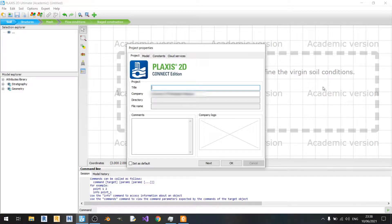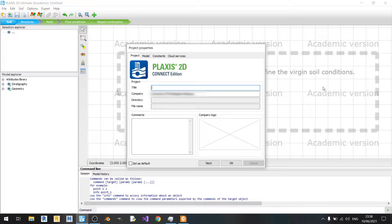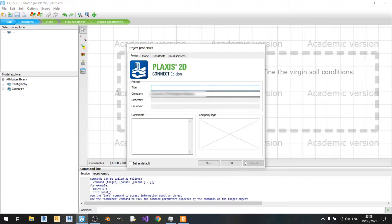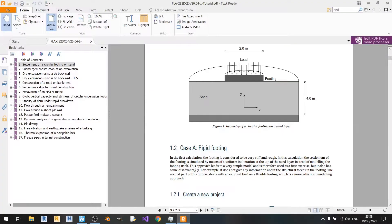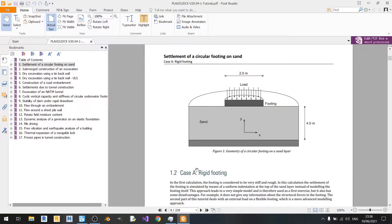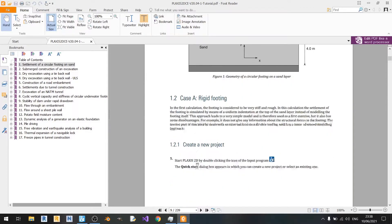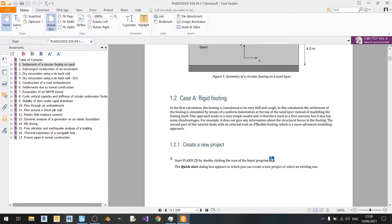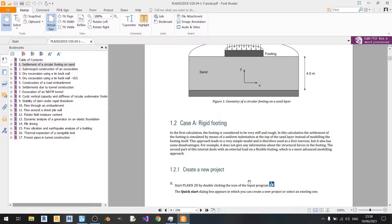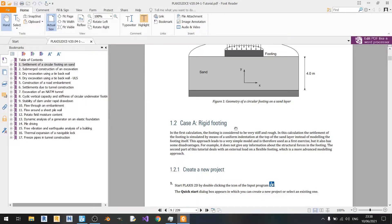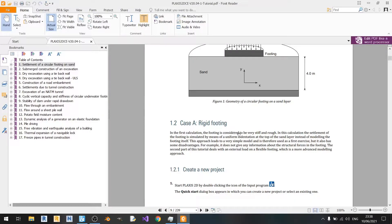Hello everyone and welcome to another Plaxis2D tutorial. In this tutorial I'll be showing you how to model a rigid circular footing, and I'll be basing this video on the tutorial made by Bentley. You can find this tutorial on the internet easily. I'll be going through case A, rigid footing. In the next video I'll be discussing the flexible footing.